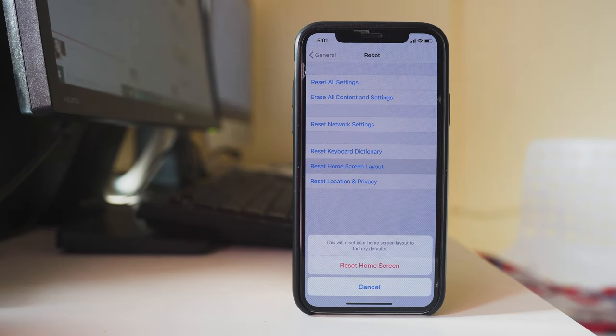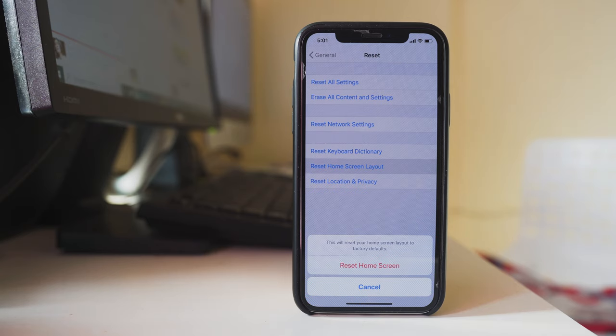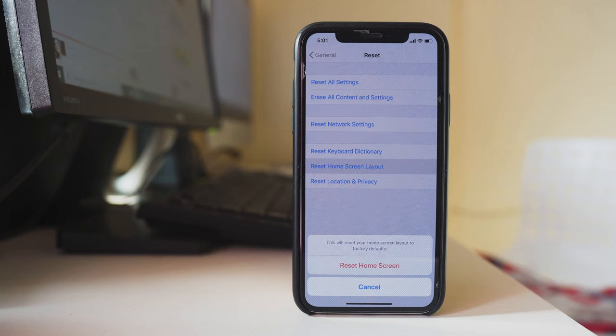Once you reset your home screen layout, it will go back to factory defaults. So if you've arranged your icons in a certain way, you'll have to rearrange them again.